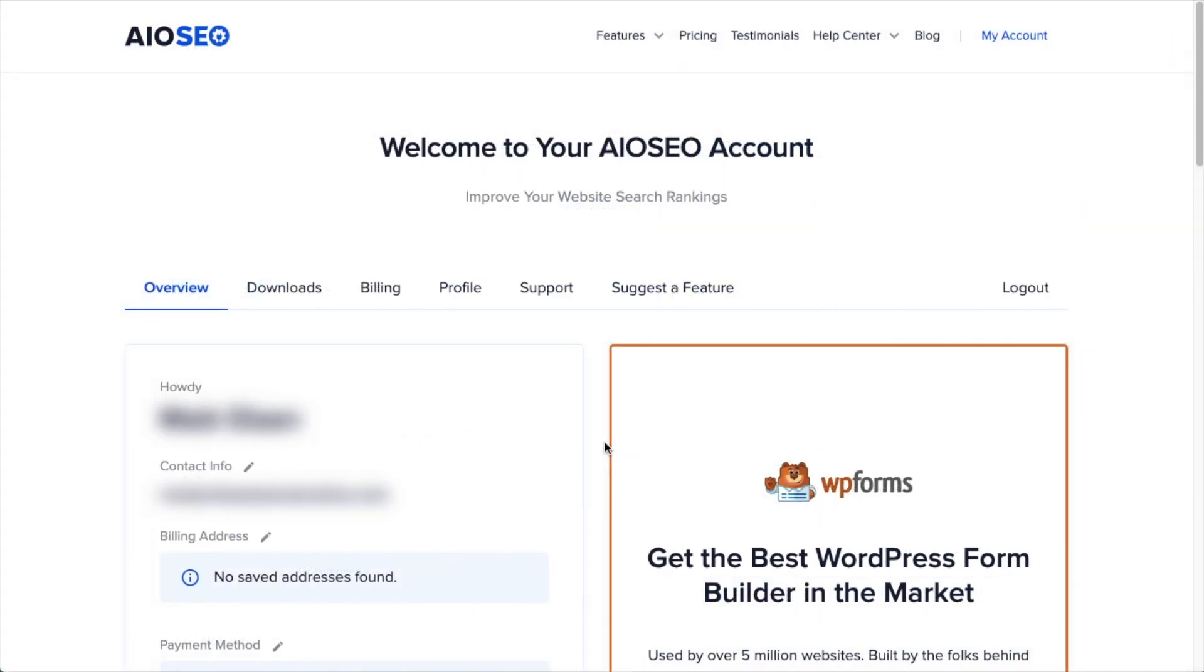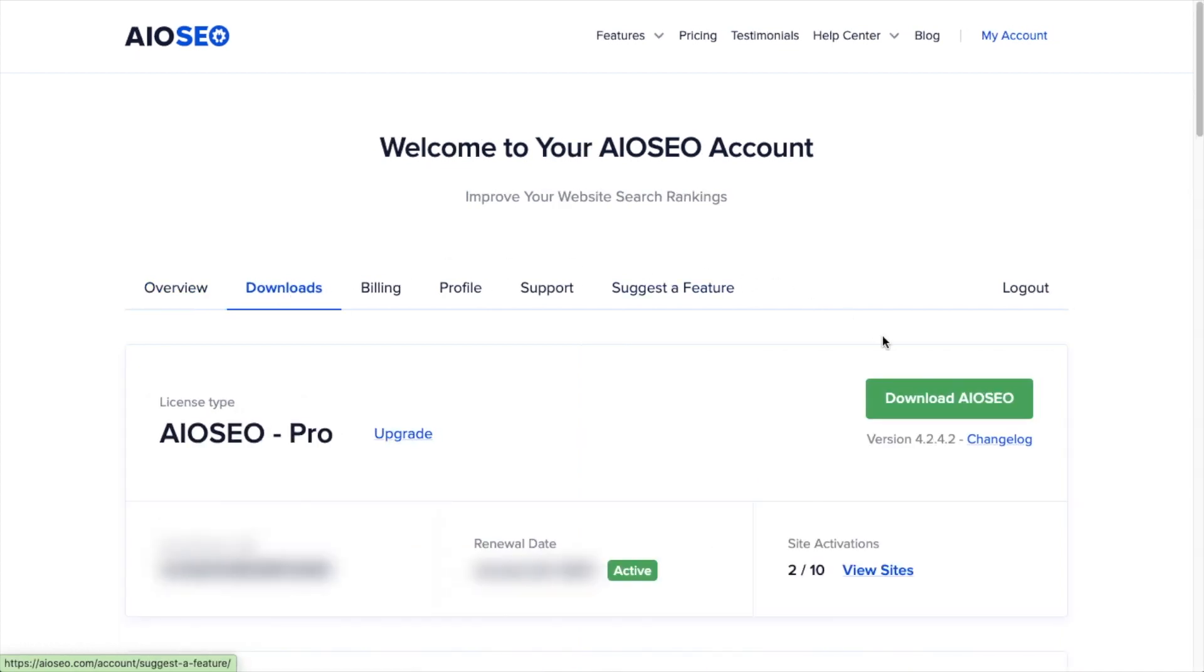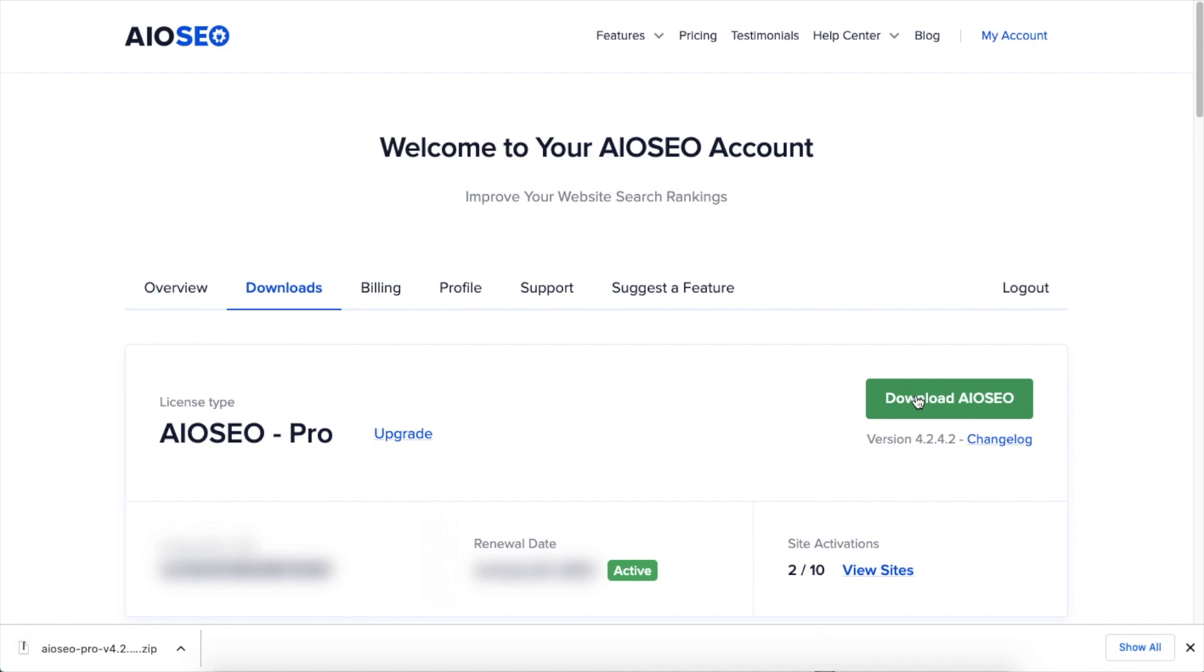If you haven't done so already, we're going to want to download the plugin from aioseo.com. You're going to go to the account section into your download area and click the big green button that says Download AIOSEO.